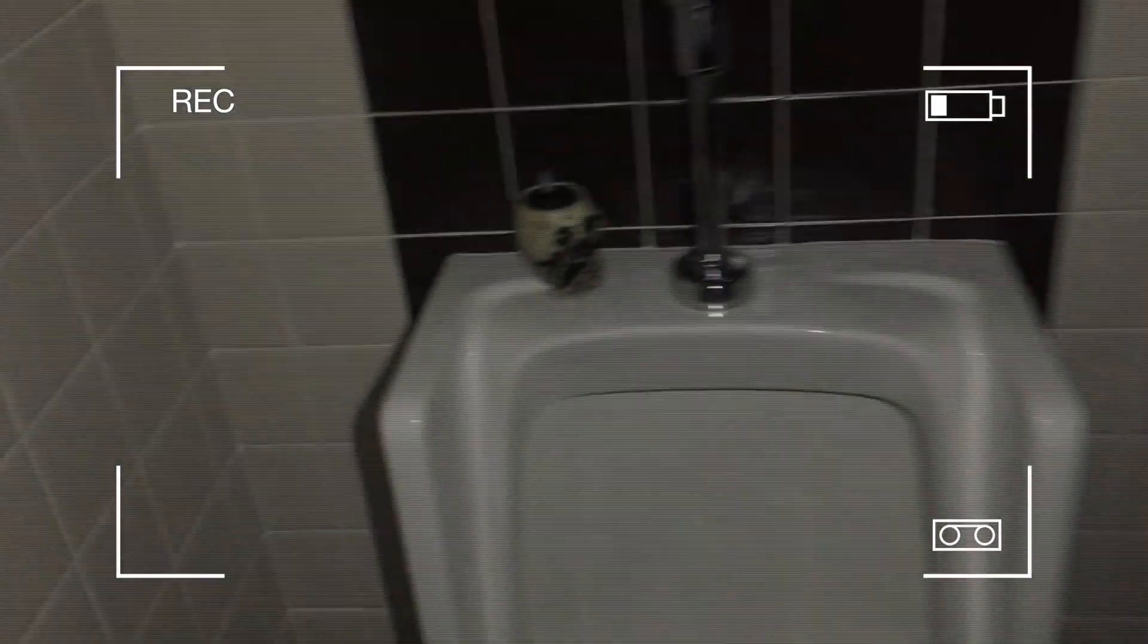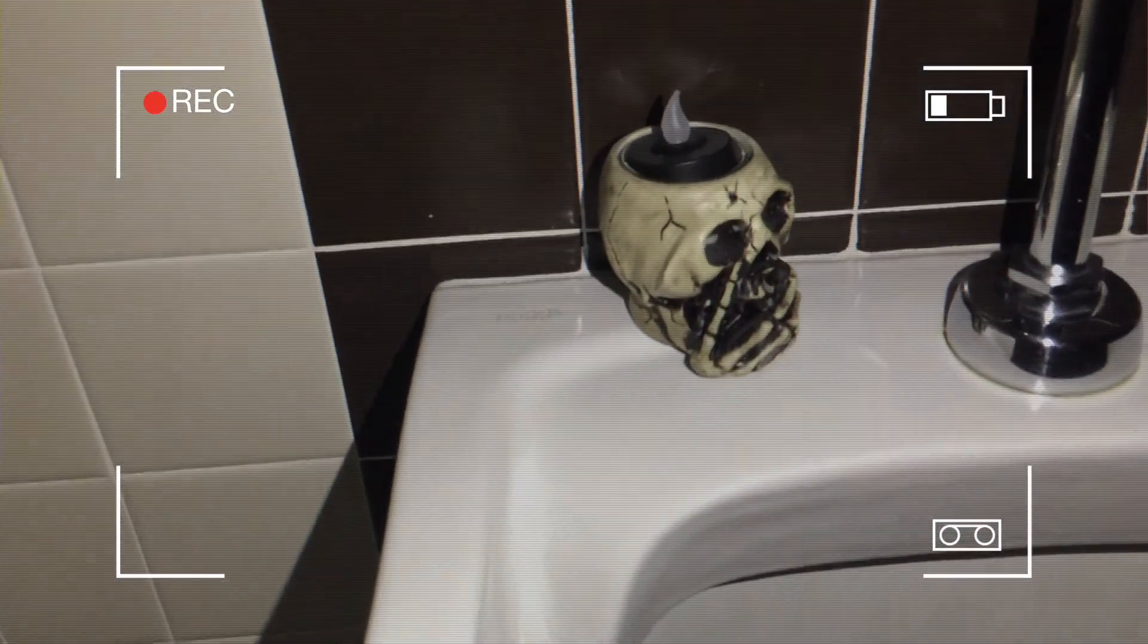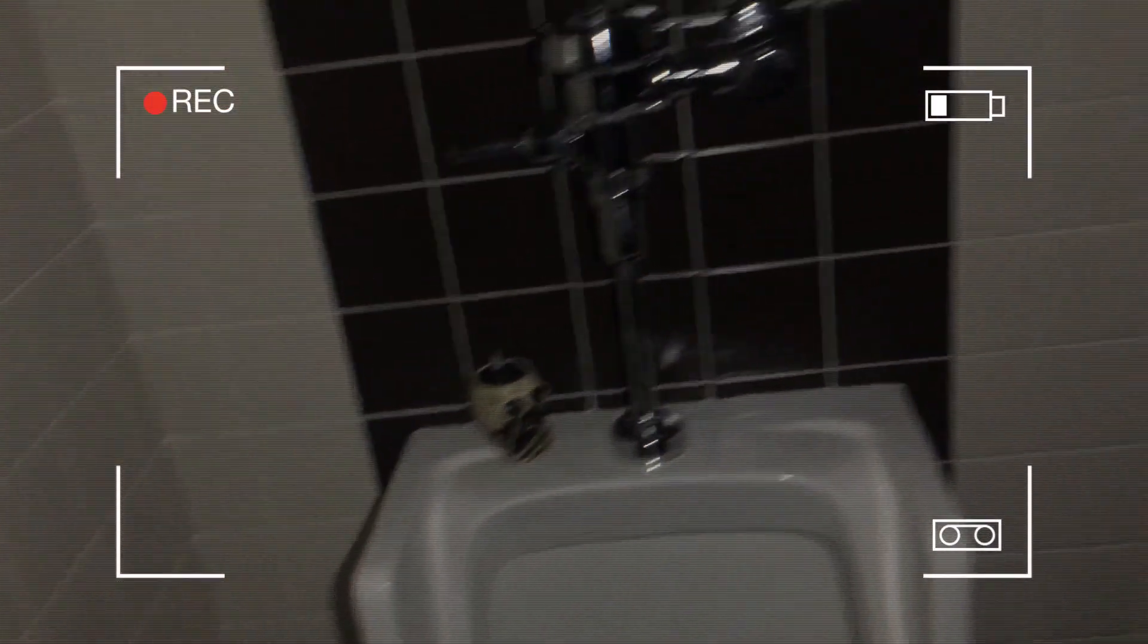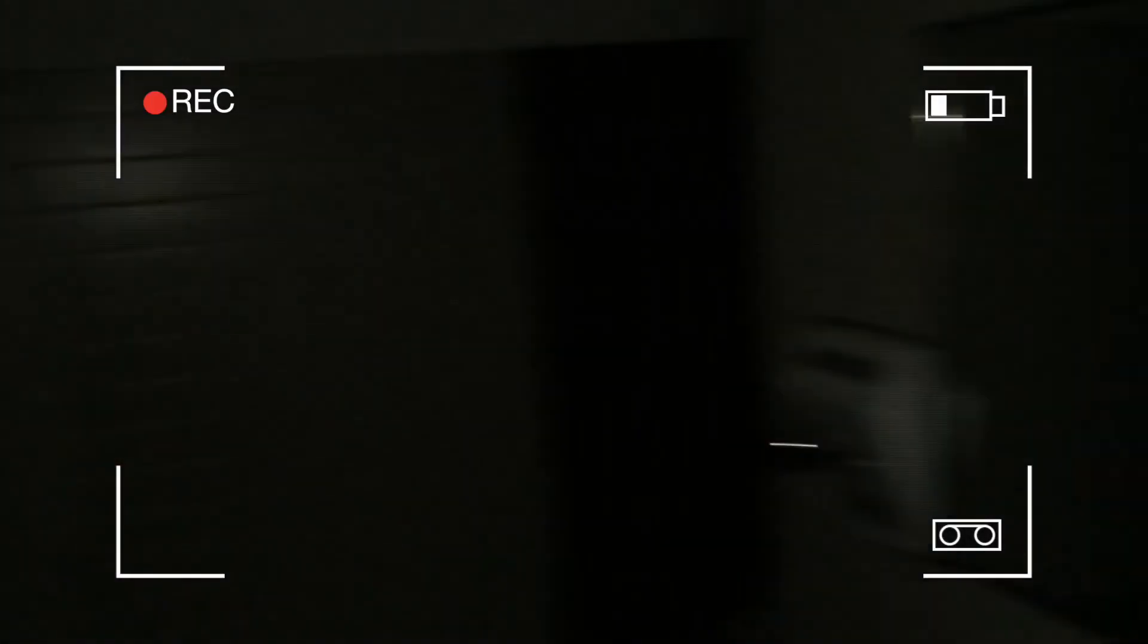All right, so we are in Glenrock High School right now. We're going to try to summon Bloody Mary. We have our sacrificial candle sitting right there. So let's give it a try. Nothing's going to happen anyways, though.